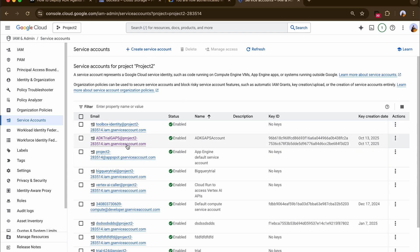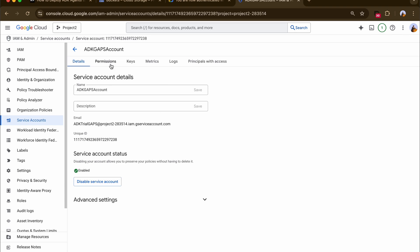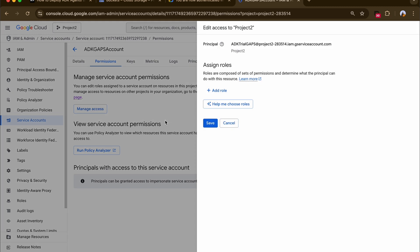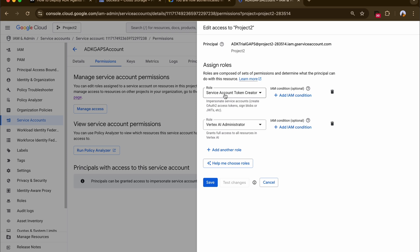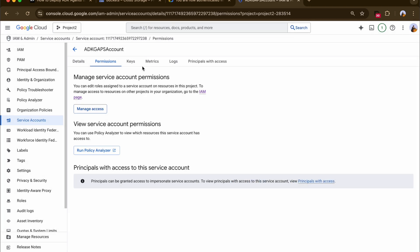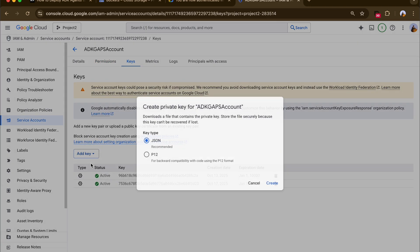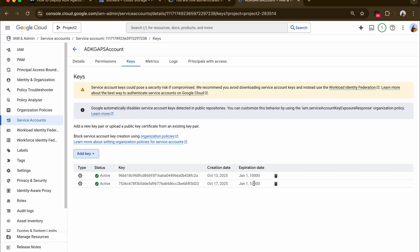The next step is to download the JSON key for the service account, which we'll use in the third video to authenticate our Google Apps Script project. Click on your service account, then click Manage Access. I've given it Service Account Token Creator and Vertex AI Administrator roles. Once that's done, click Add Key, Create New Key, select JSON, and download it. Keep it safe — we'll use its contents in the third video. After that, you need to create a Google Cloud Storage bucket.